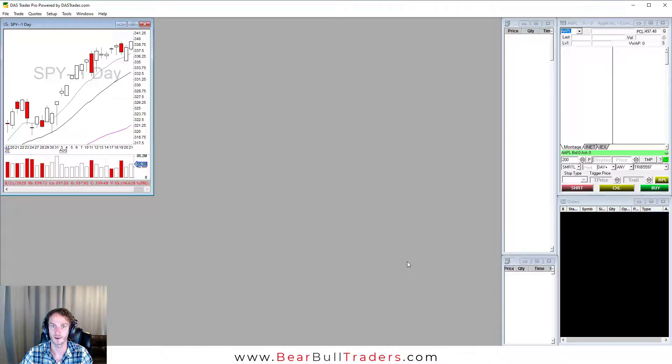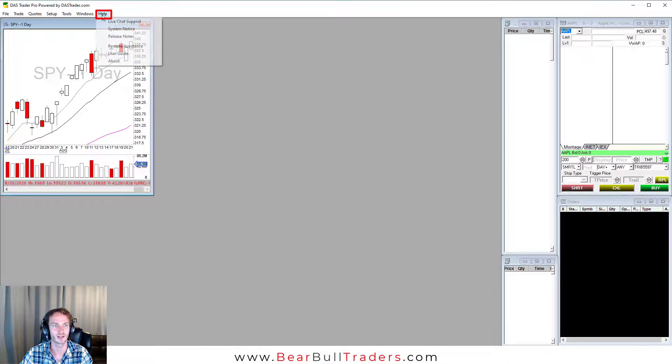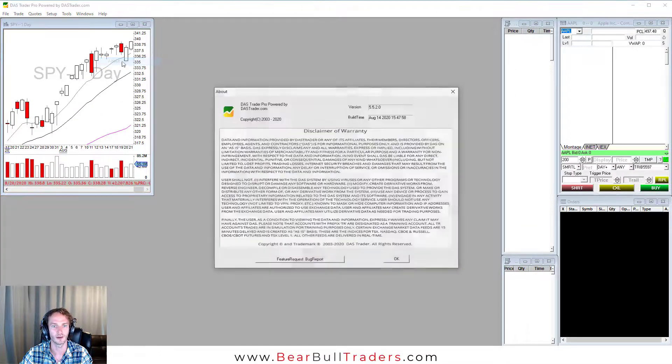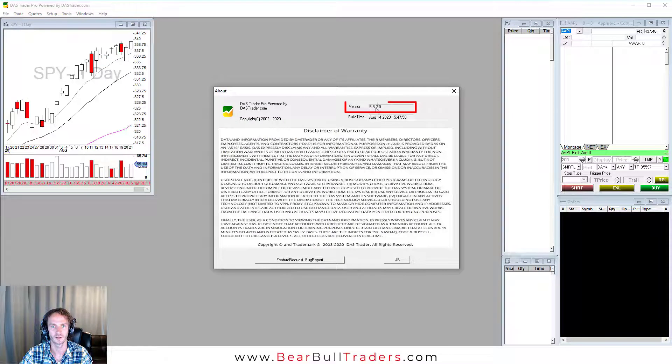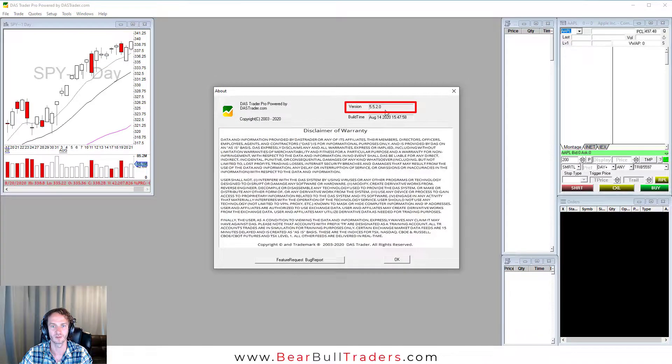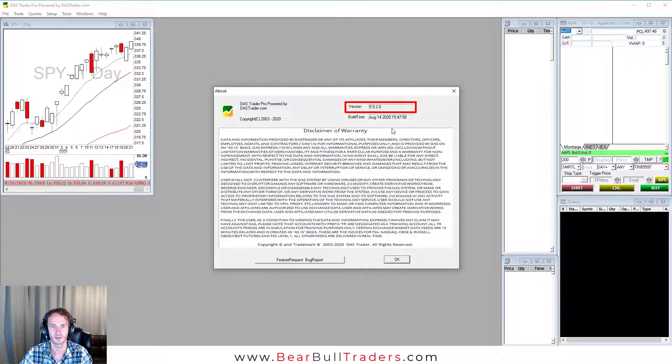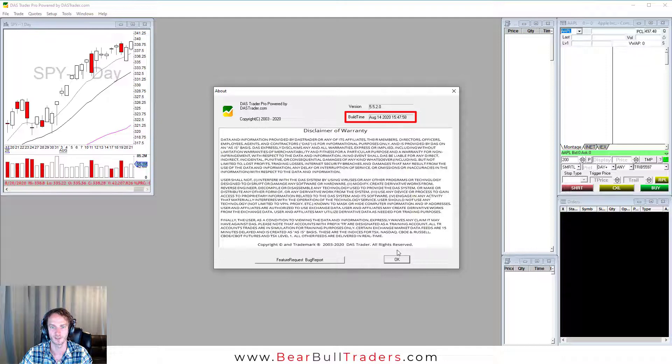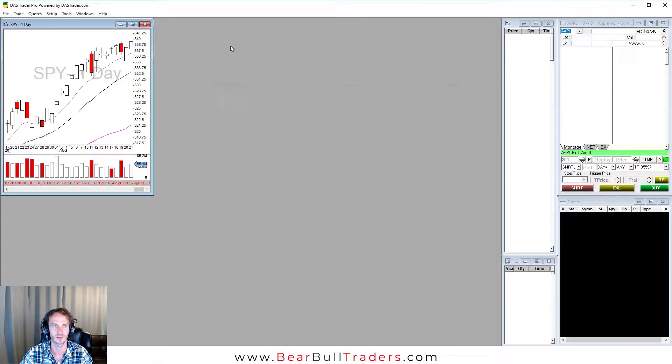You know before I had 5.5.01. Now select help. Click about. You see now my version is 5.5.2. Select OK. You can see the build date. It shows you the build time and date right here, when DOS made the upgrade. Select OK.